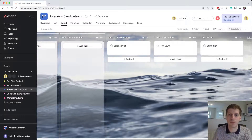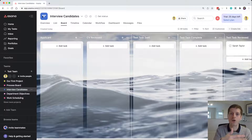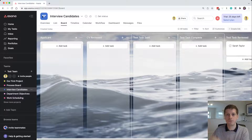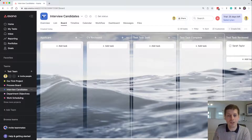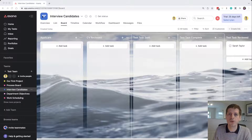That's a really useful way to visualise a process. Another great example is content production — perhaps you do blog posts or Facebook content. You can have a backlog of content ideas, then columns for writing, drafting, proofing, and publishing. Each piece of content moves through that process. So that covers the first use case: process tracking.